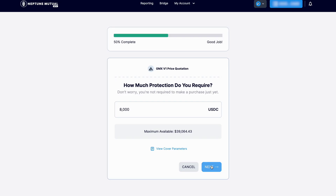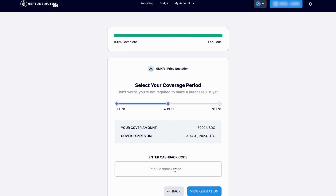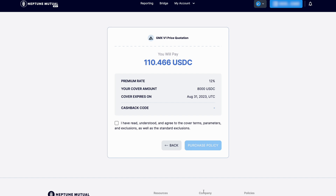Select the expiry date, enter a cashback code if you have one, and then press view quotation. Make sure you have read the cover terms, parameters, exclusions, and the standard terms and conditions of the dApp. Then once you have ticked the box, you can move forward with purchasing the policy by clicking on the blue purchase policy button.